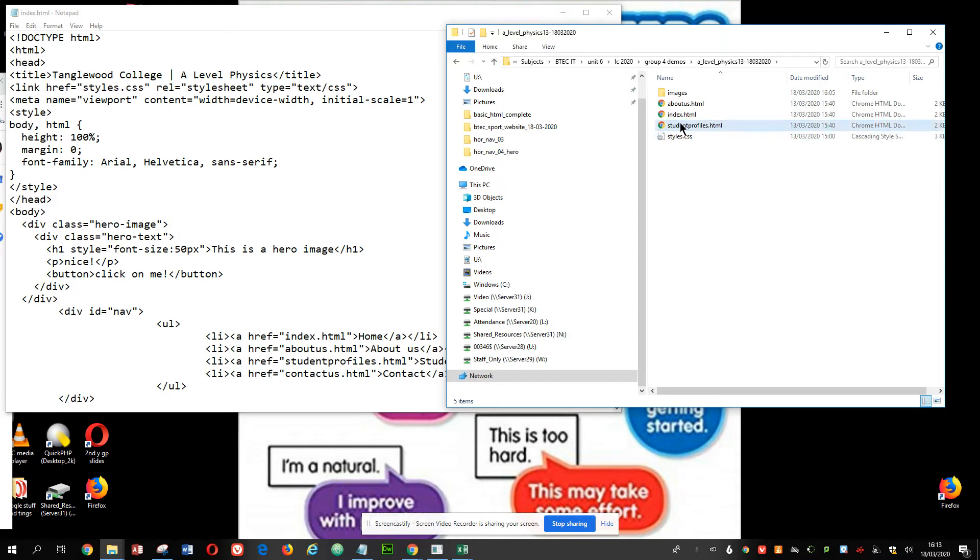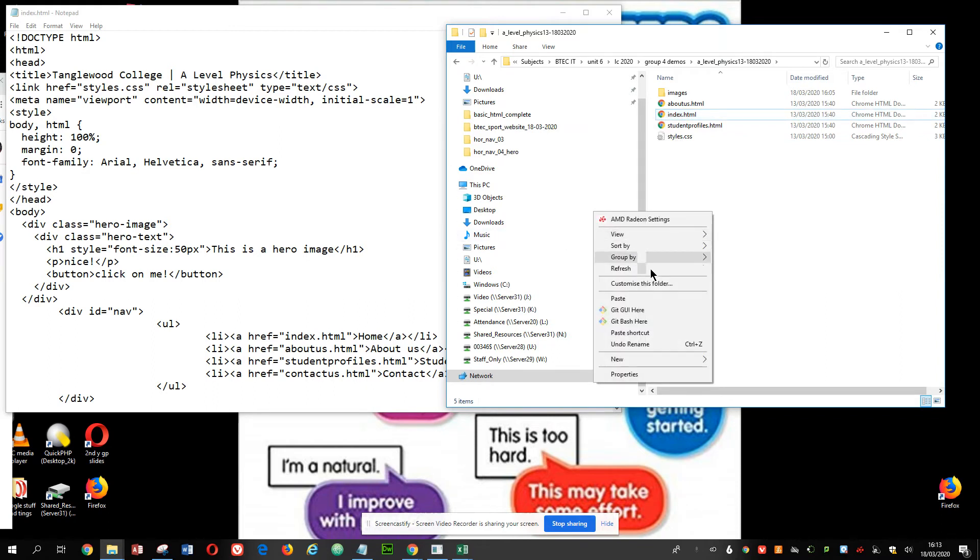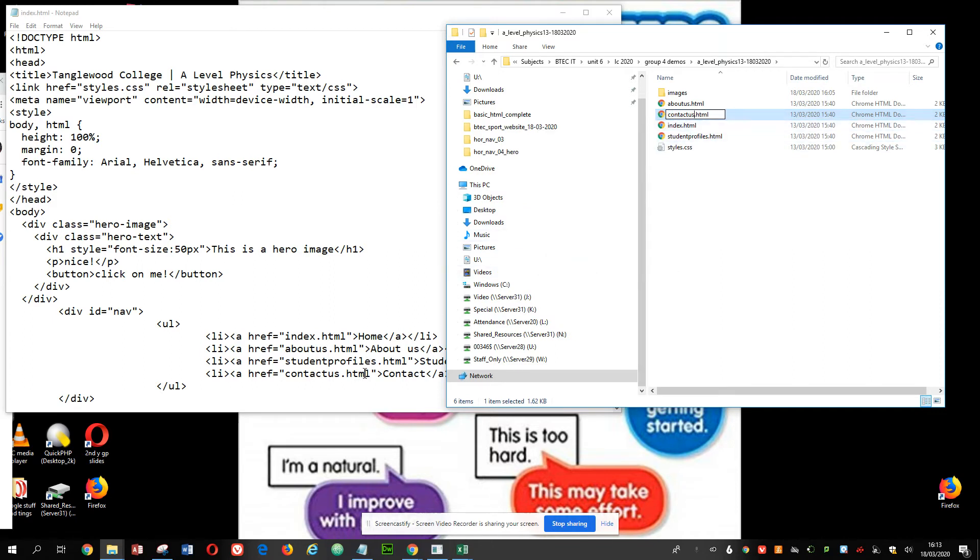And then finally, my last page, copy and paste, is going to be called contactus. So rename that HTML.